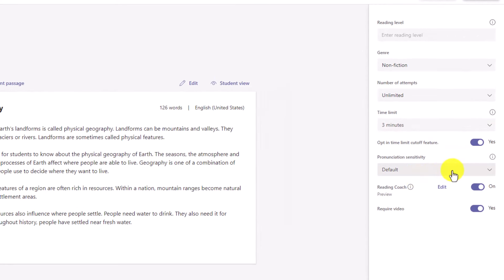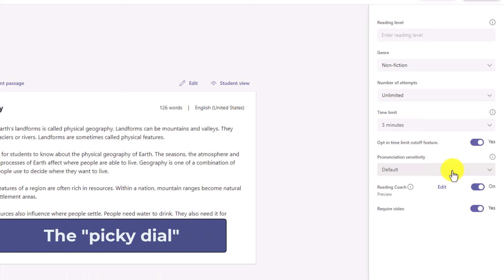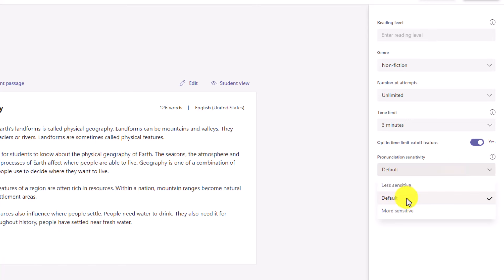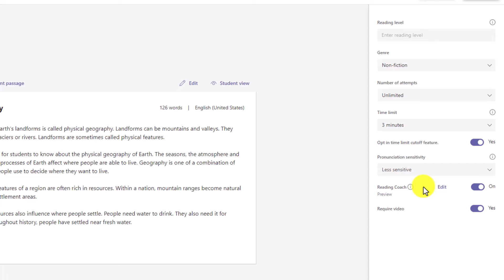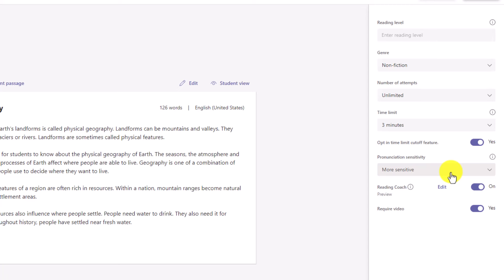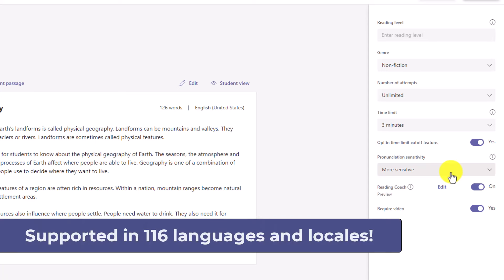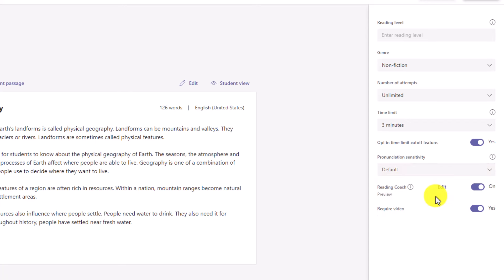An important concept is pronunciation sensitivity — this is the auto-detect software. I like to call this the picky dial: how picky would you like the software to be when it's listening to your student read? We have a default setting, but if you have younger students you might want to make it less sensitive. You can also make it more sensitive — maybe you're a world language teacher. This is great software for world language practice. We'll leave it at default.